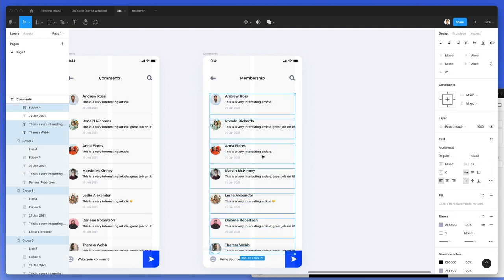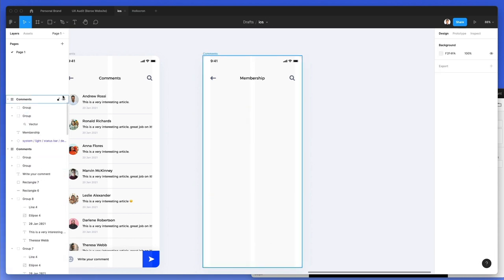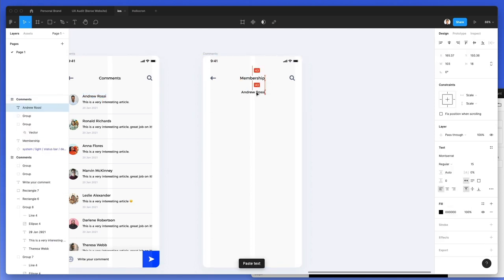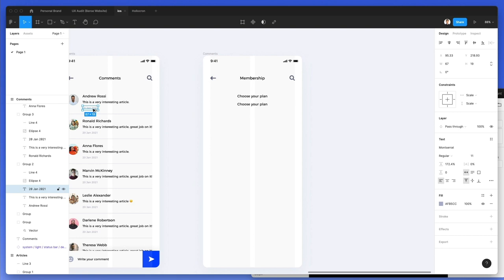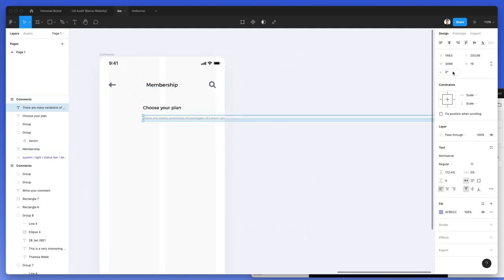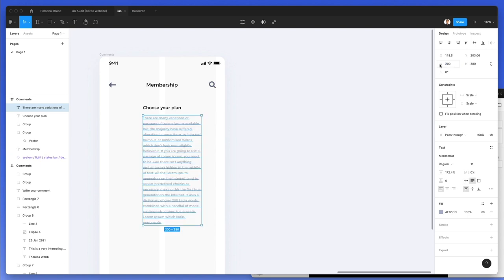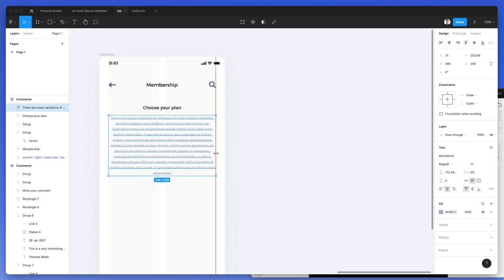I'm going to delete all the text except one element, then duplicate it, bring it to the center, and write 'choose your plan.' I'm also going to add smaller descriptive text — I'll use Lipsum to create a long line of text and change the width so it becomes a manageable chunk.